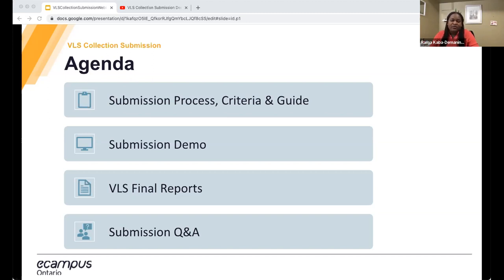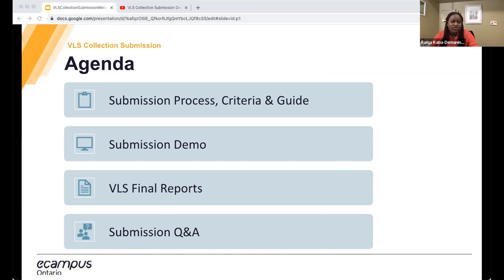This webinar is to demonstrate how to use the VLS submission form to upload your VLS deliverables and answer specific questions about using the submission form. As there are many projects with unique needs, please email VLS at ecampusontario.ca if you have questions outside of how to actually upload your submission.